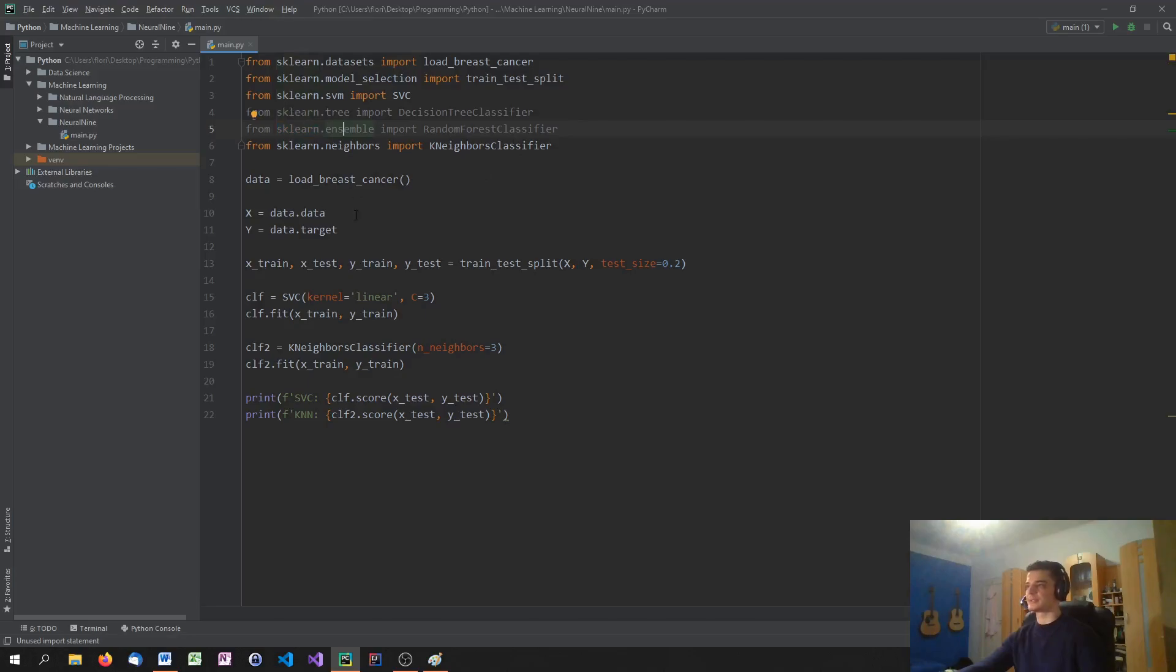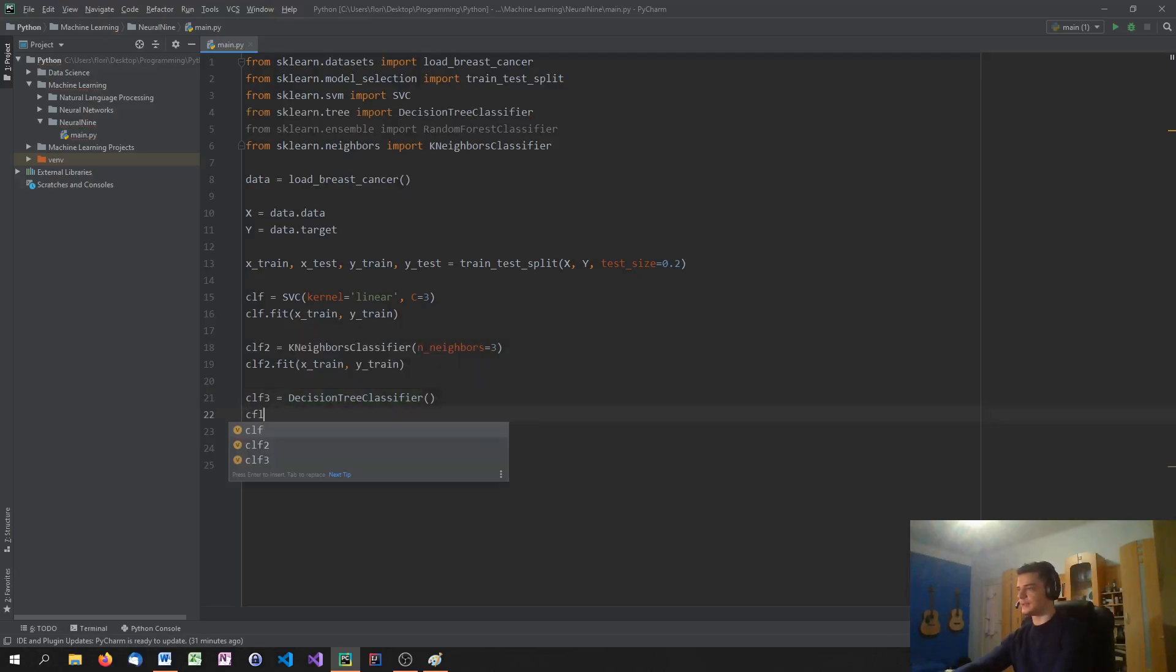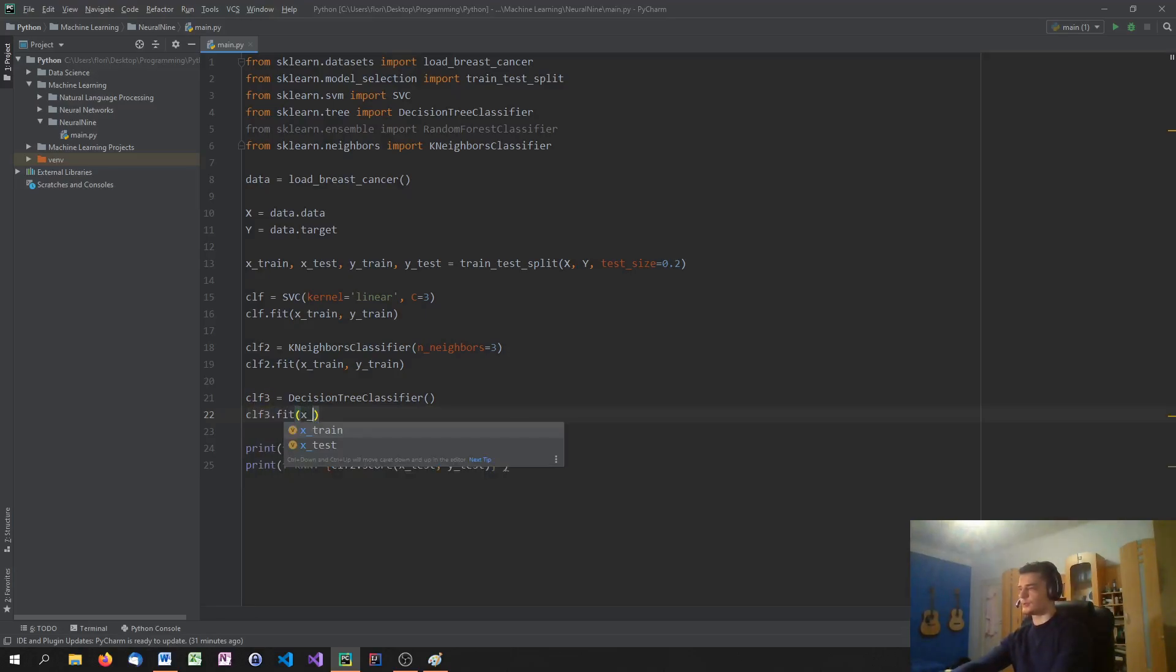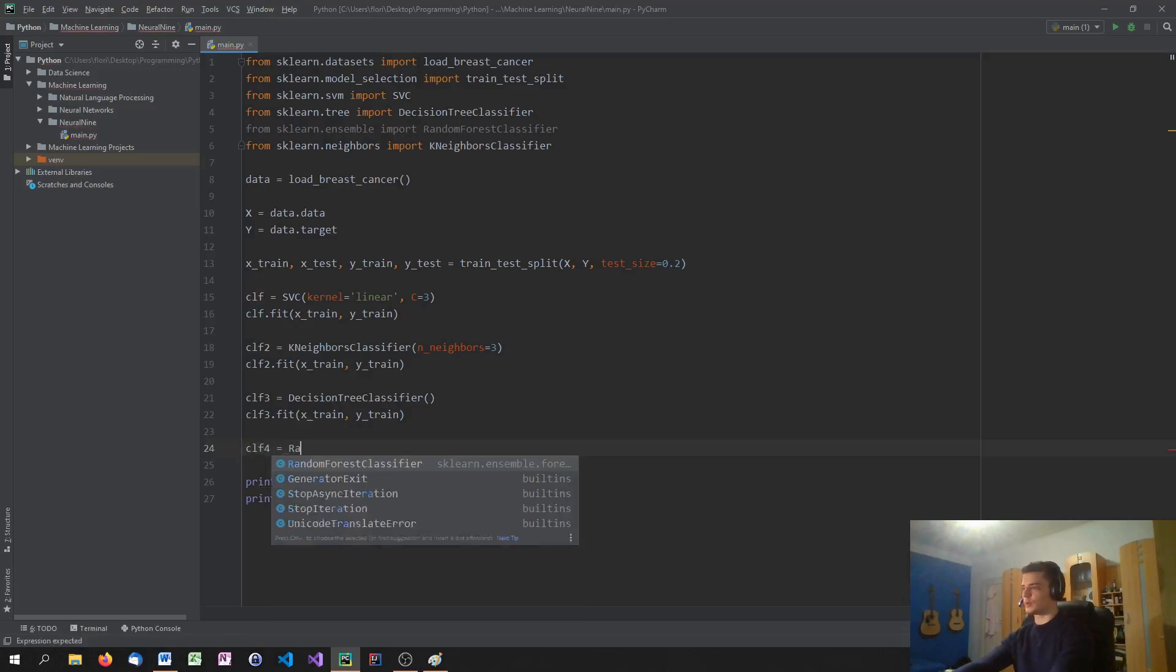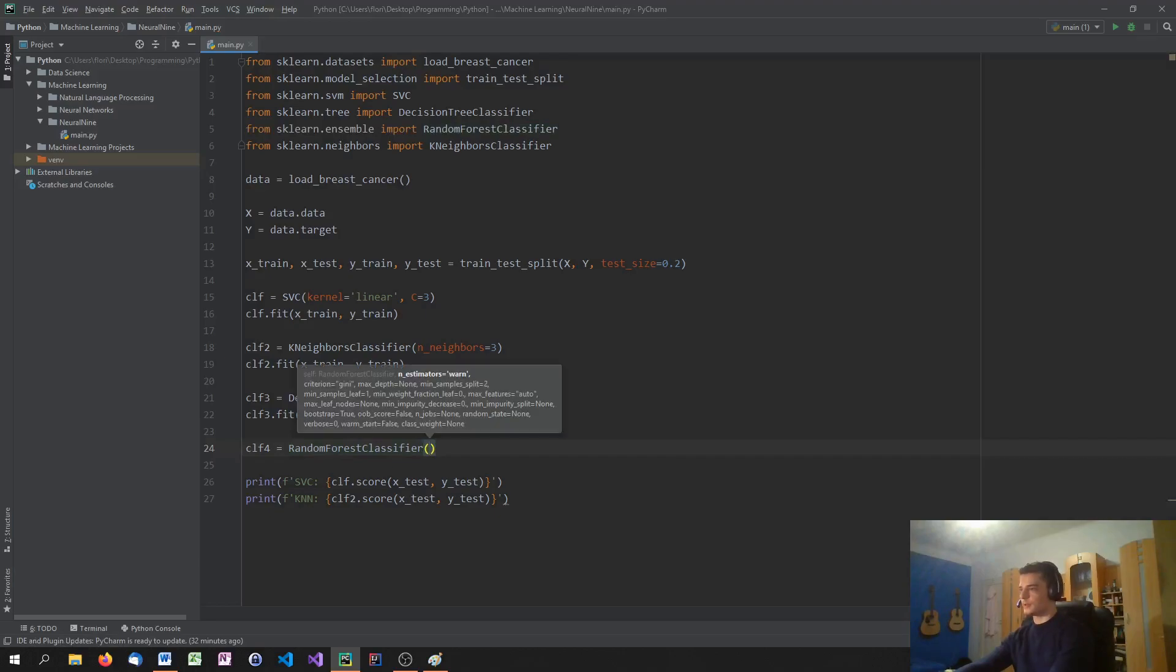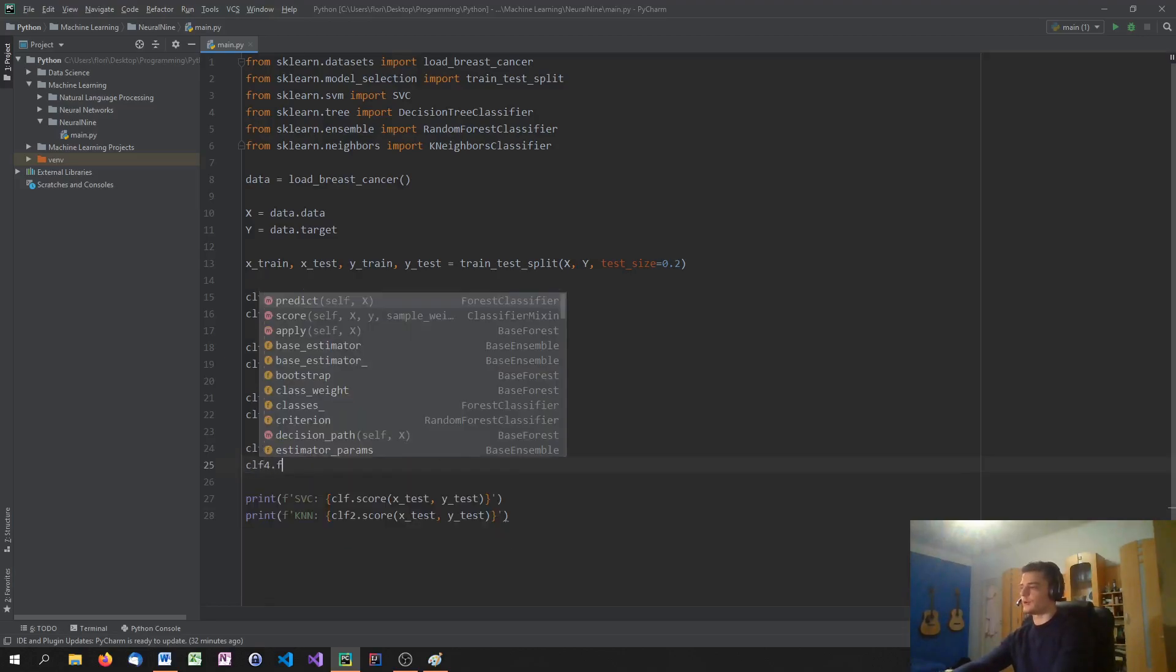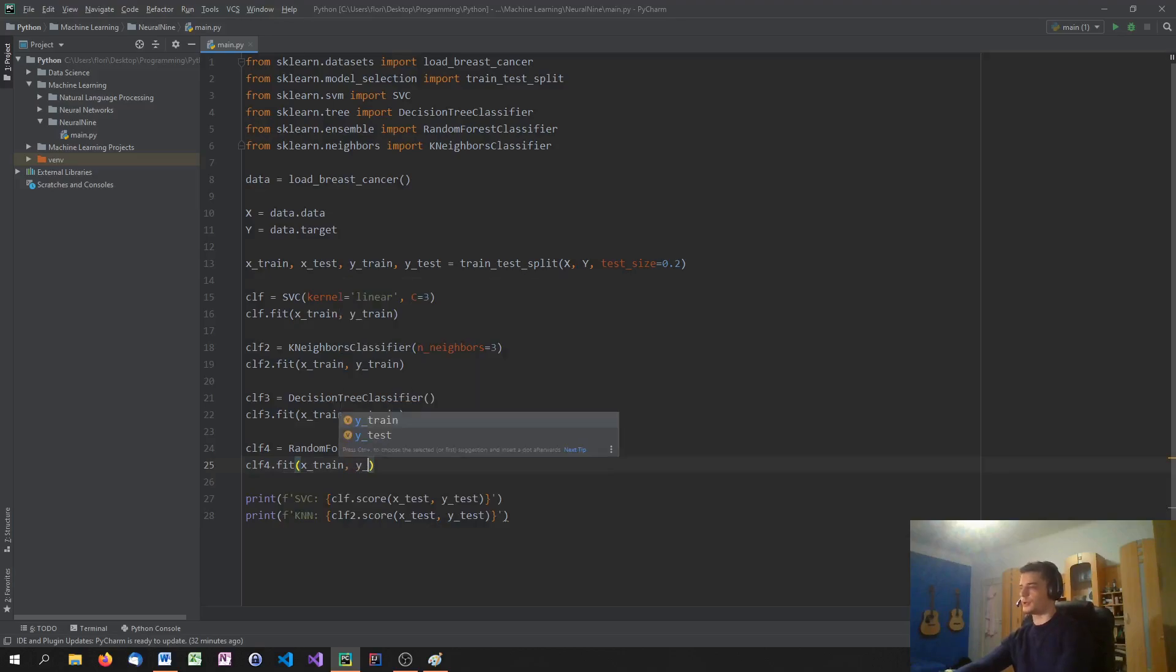And what we're going to do now is we're going to define a third classifier equals decision tree classifier. And we're going to fit that classifier on the training data. X train and Y train. And then we're also going to define a fourth classifier, which is the random forest classifier. We're going to leave the default values. So classifier 4.fit, X train, and Y train.